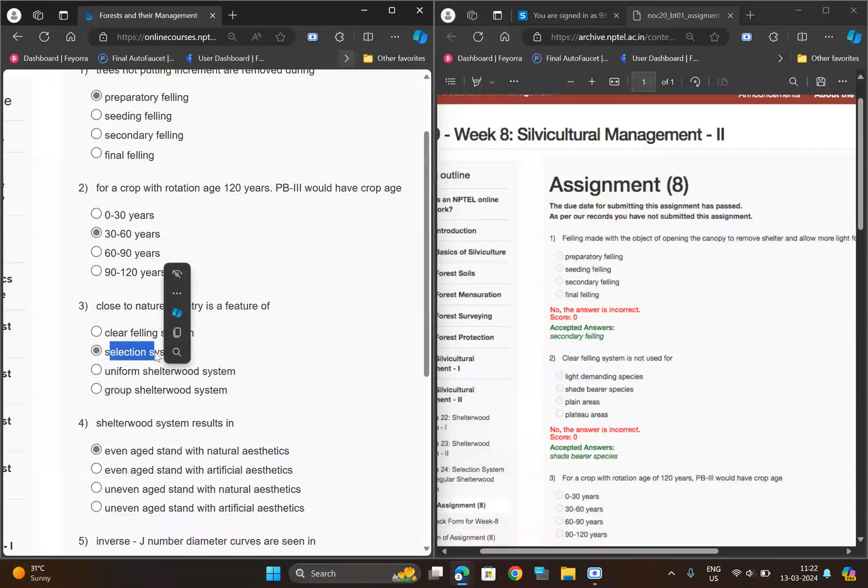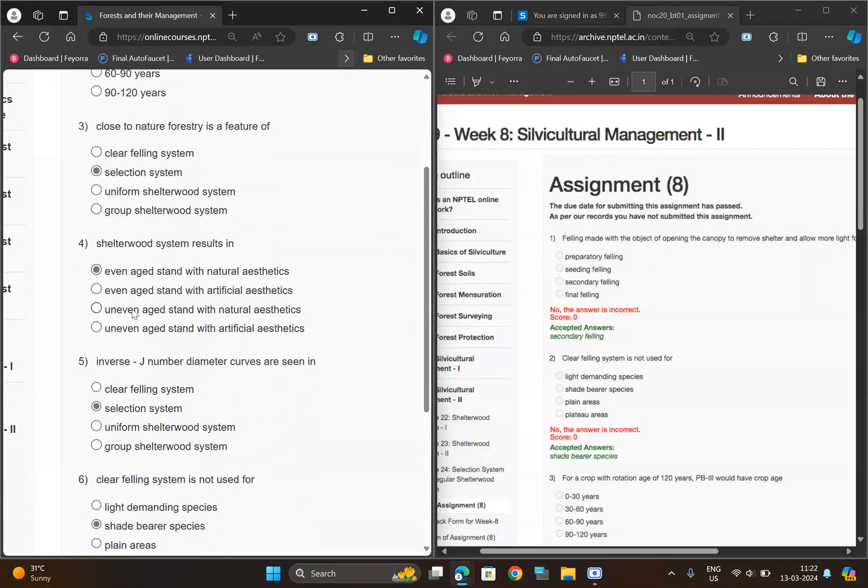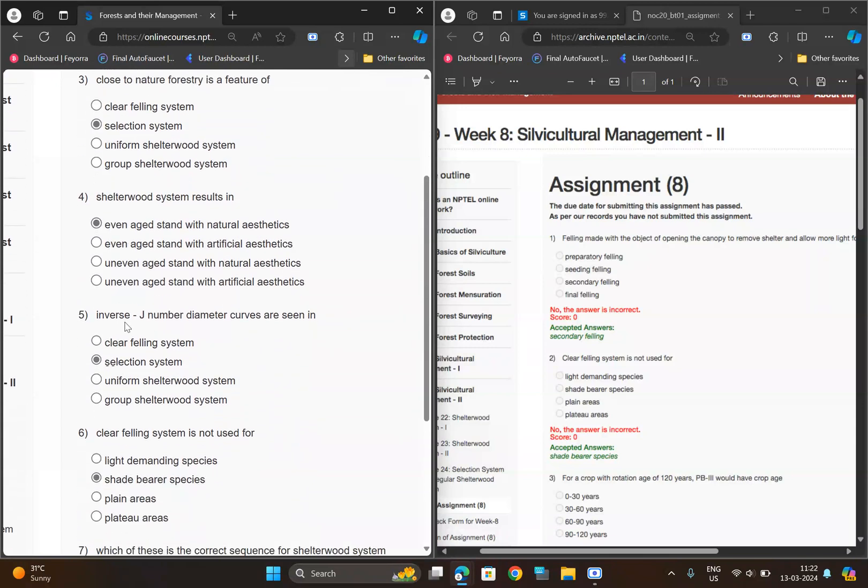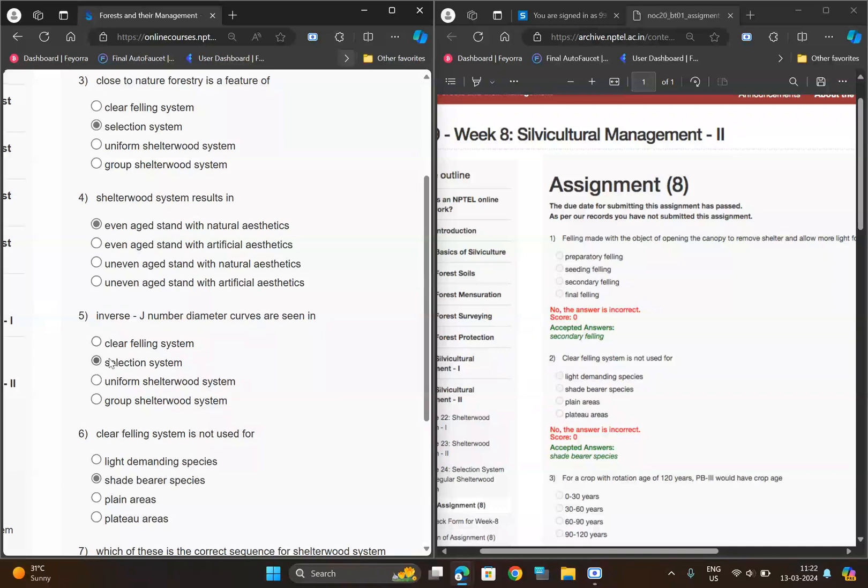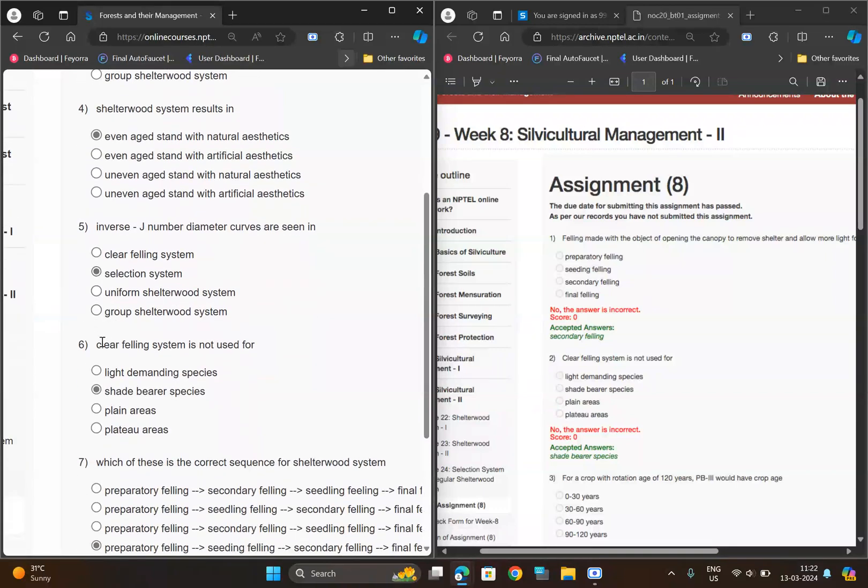For the fourth question, 'center board', option A. For the fifth question, 'inverse J', we have option B. For the sixth question, we have option B.